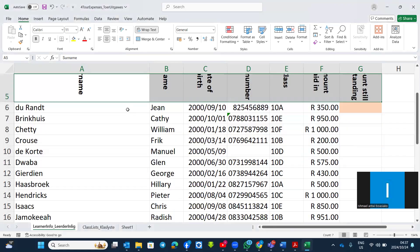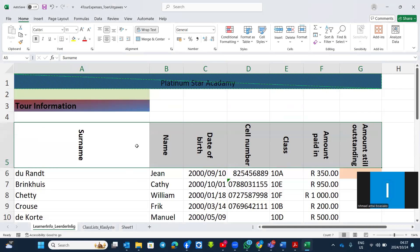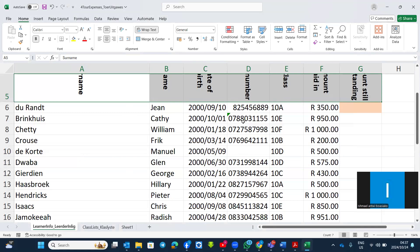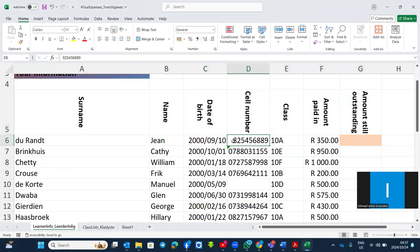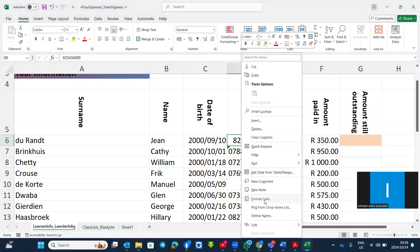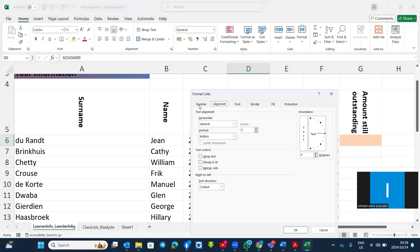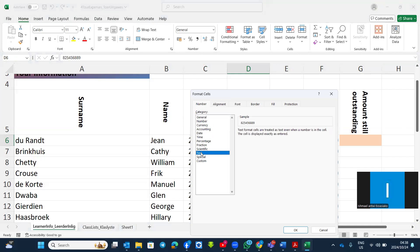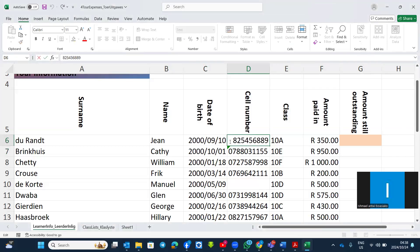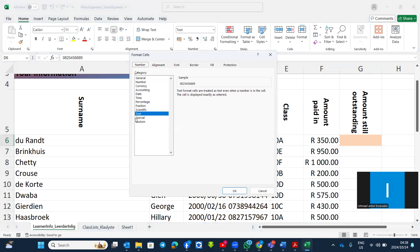The next topic is how to change the data type. All these cell phone numbers are fine, but when I put a zero, the zero vanishes. To keep the zero I must change the data type to Text. Right-click, Format Cells, find it under Number formatting, then choose Text. Now when I put a zero it will not vanish. Alternatively, get it from the Number formatting dropdown and choose Text.